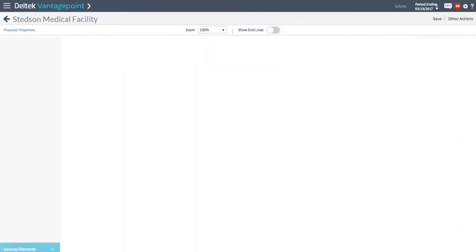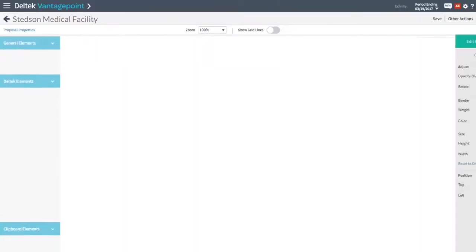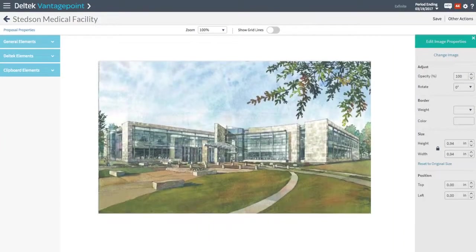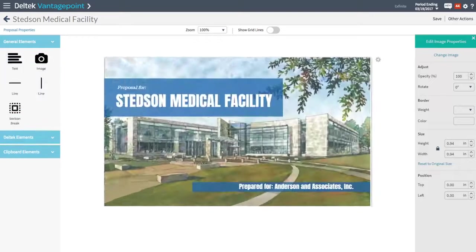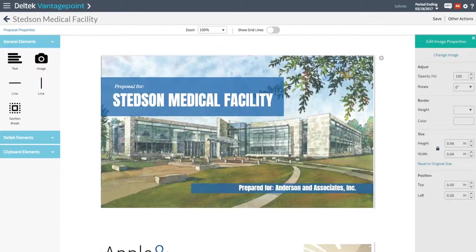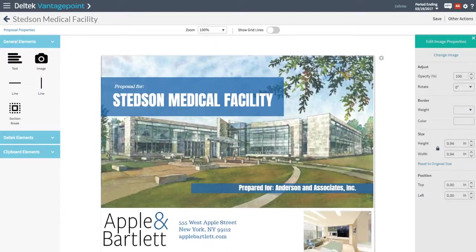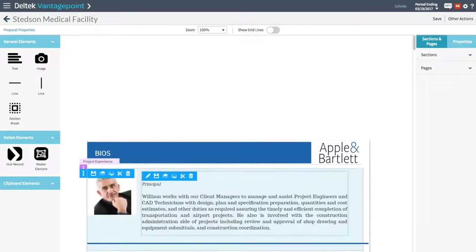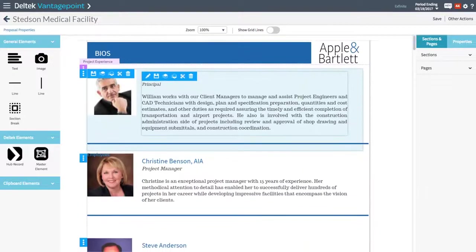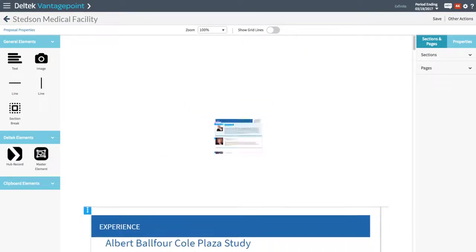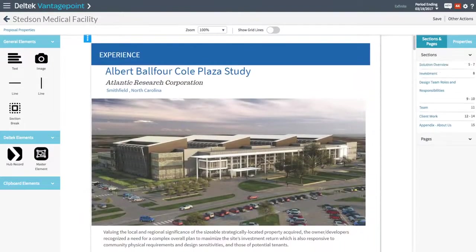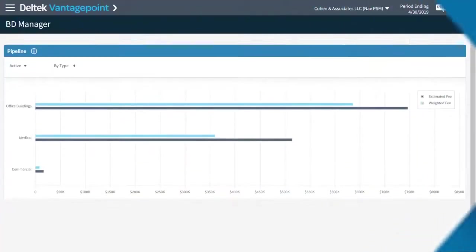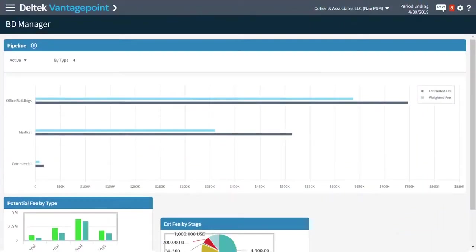Once you know what projects you want to pursue, you can create sleek and impressive proposals quickly with an interactive proposal editor. Customize your proposal with employee and project information so you can create a winning proposal for every pursuit.